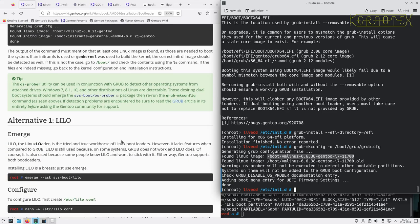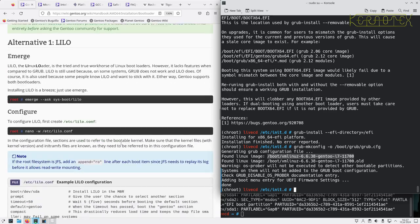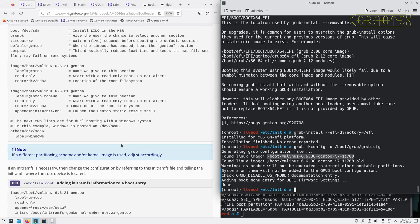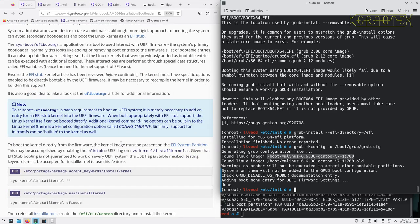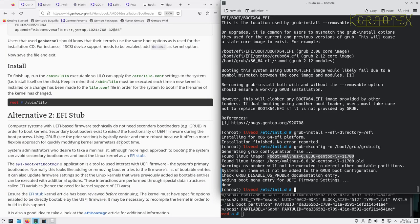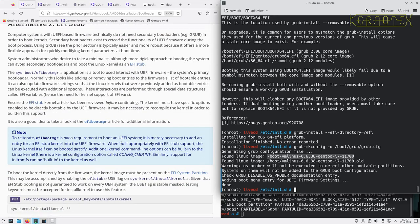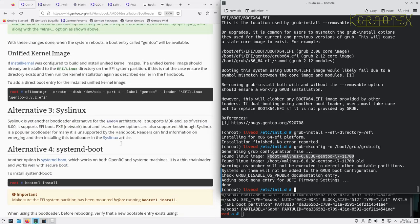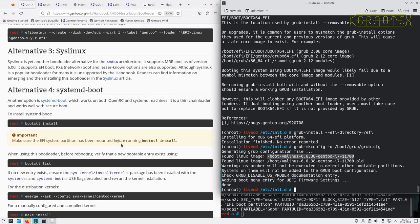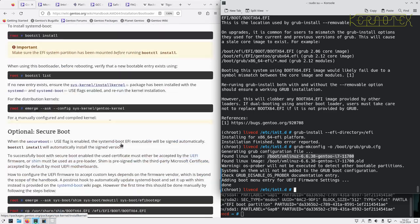This is the default bootloader. There's an alternative bootloader, Lilo, and EFI stub, SysLinux as well, systemd boot.